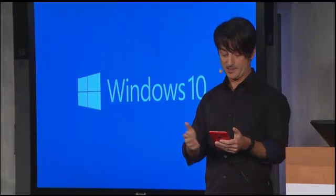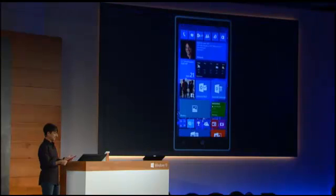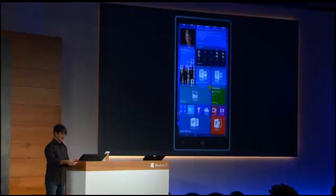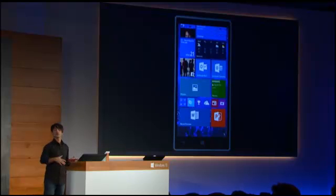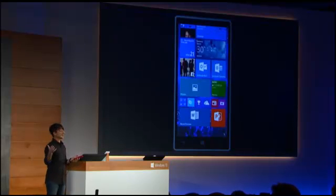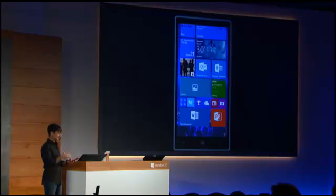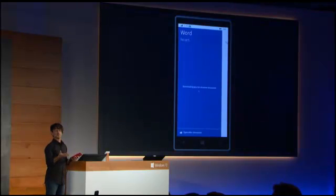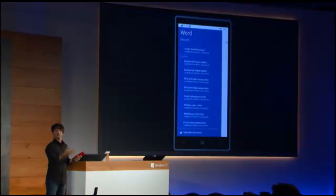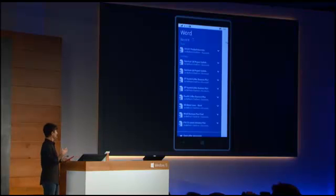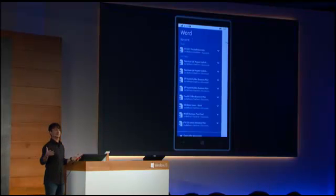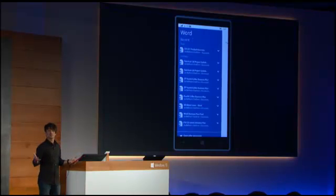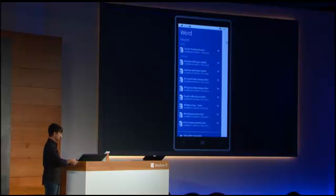So let me switch back over here. I'm still on the phone. And what I'm going to do is start with Word, Excel, and PowerPoint. Word, Excel, and PowerPoint will be included in Windows 10 on phones and small tablets. And they're going to deliver a consistent, highly rich, and highly complete Office experience on those devices.